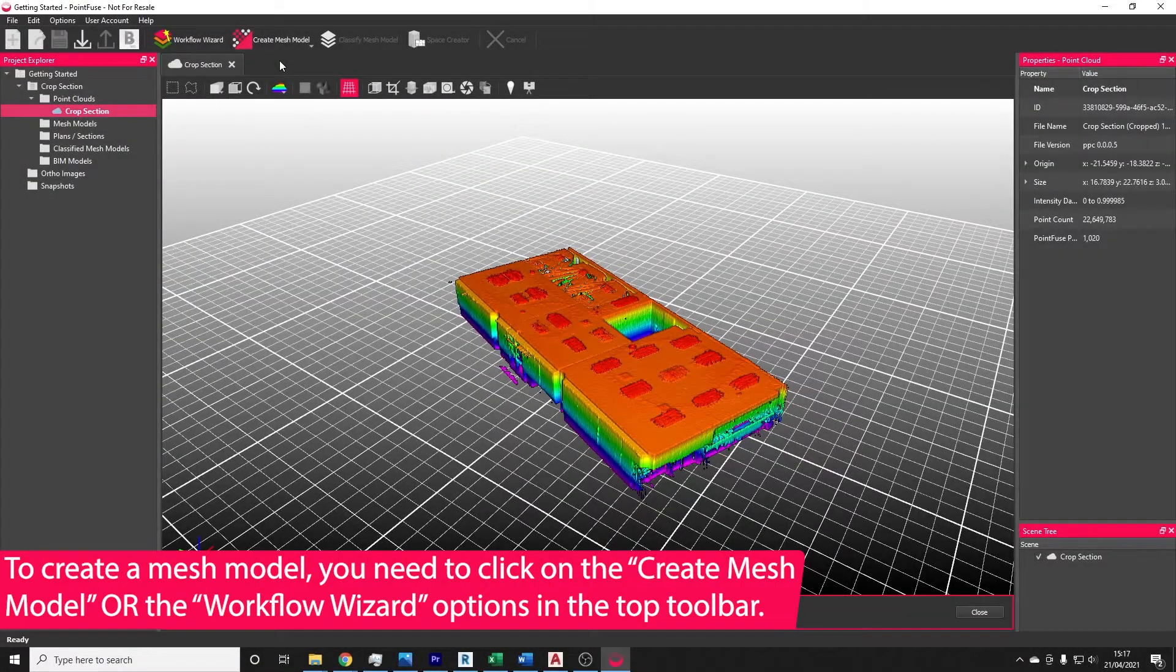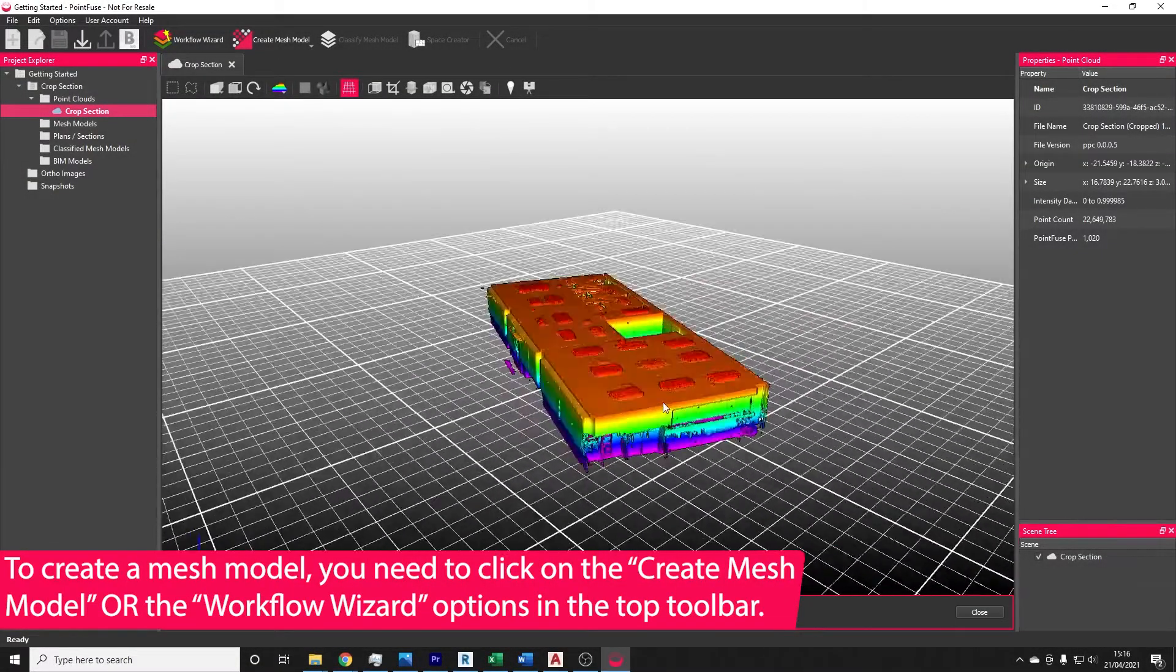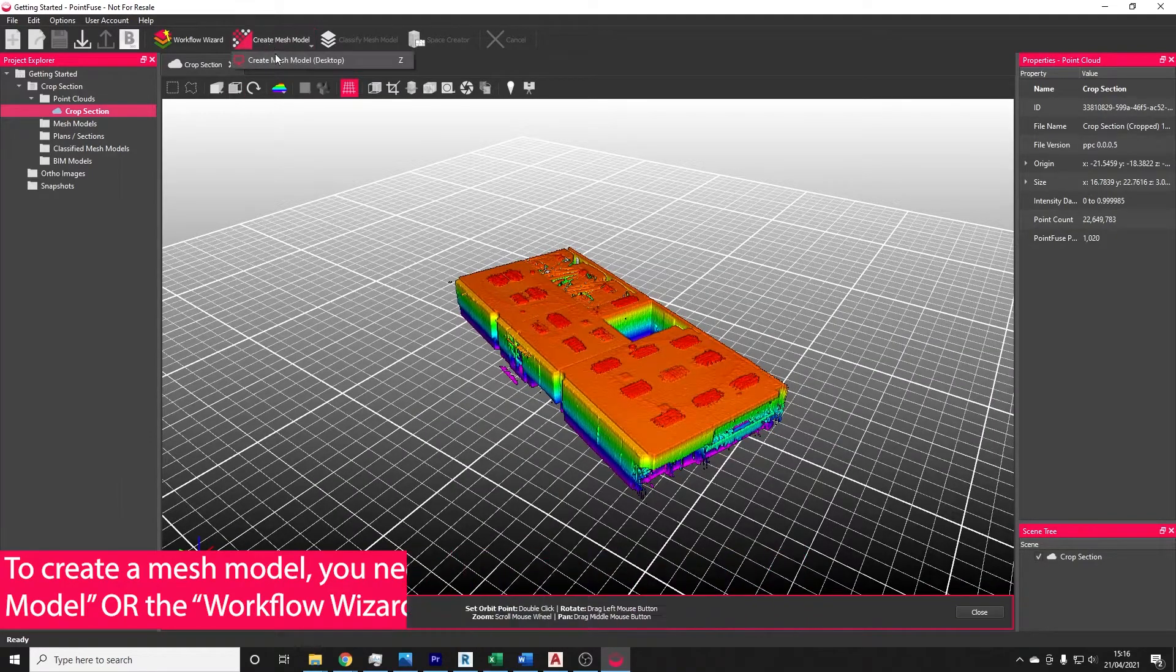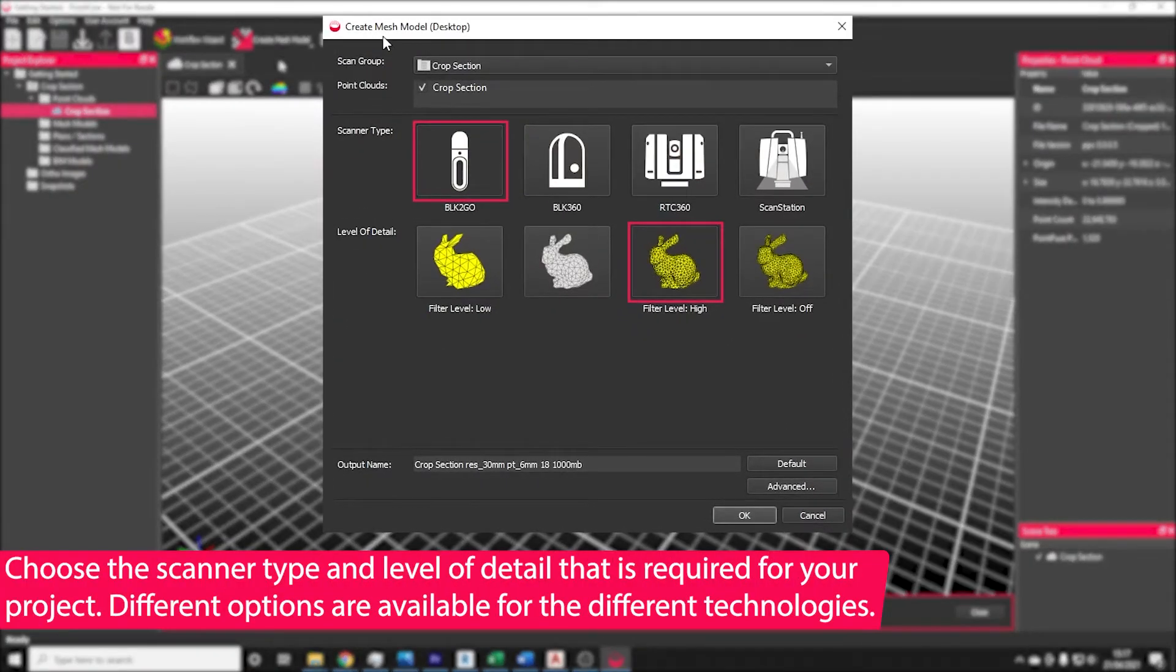To create your first mesh model, you need to click on the Create Mesh Model button along the top toolbar. This brings up the Create Mesh Model dialog box.